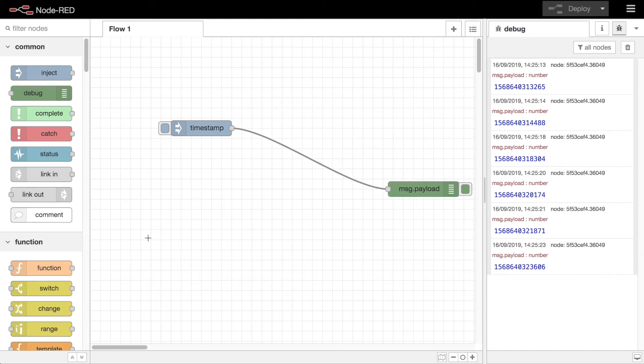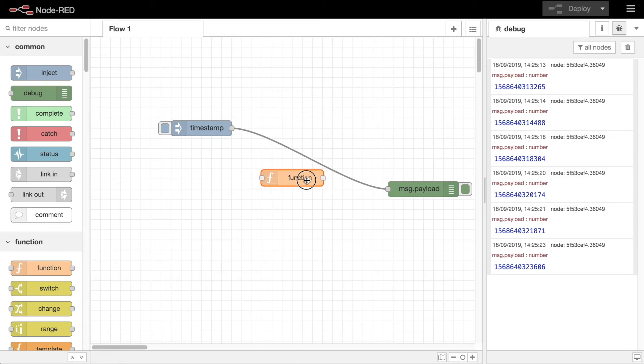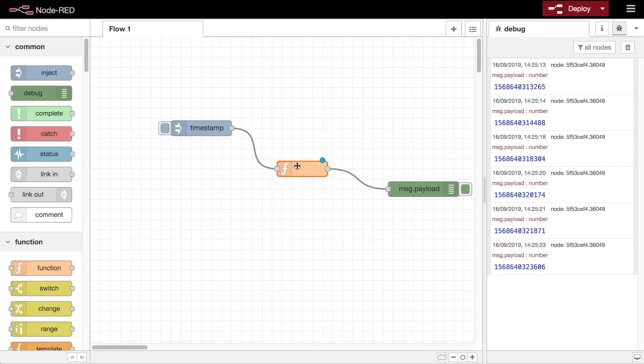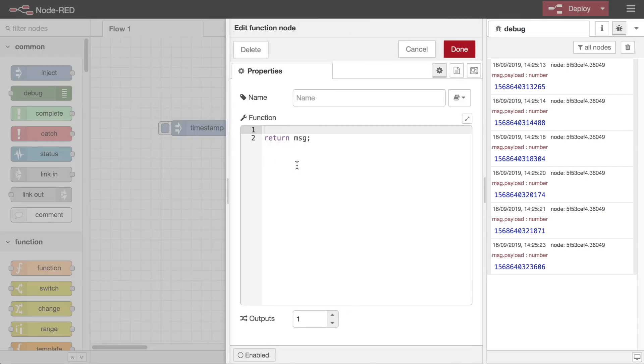The next step is to add a function node by dragging it from the palette and dropping it onto the wire between the existing nodes. This splices the node into the wire.